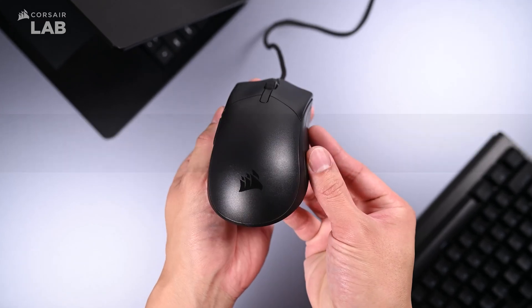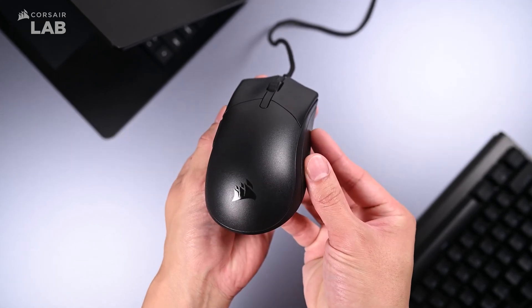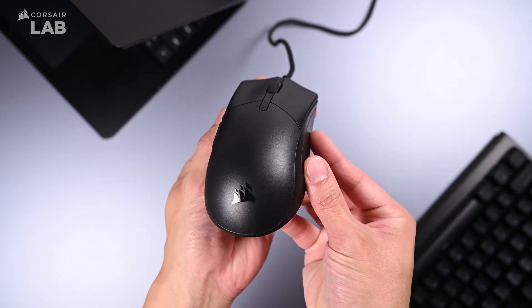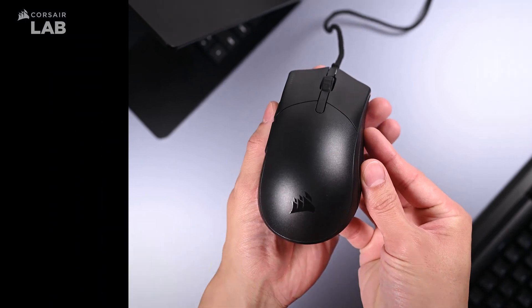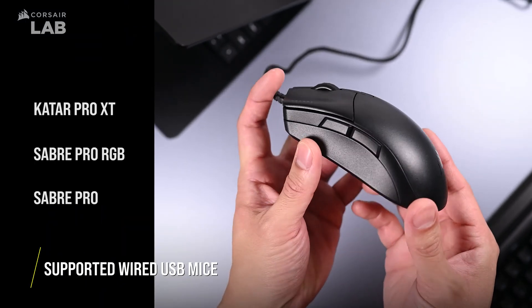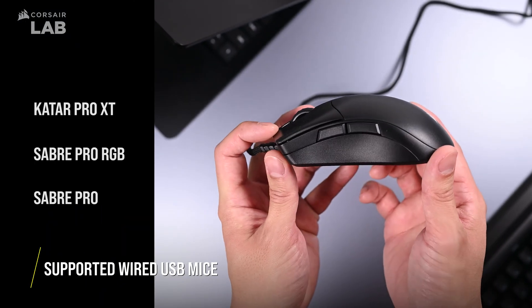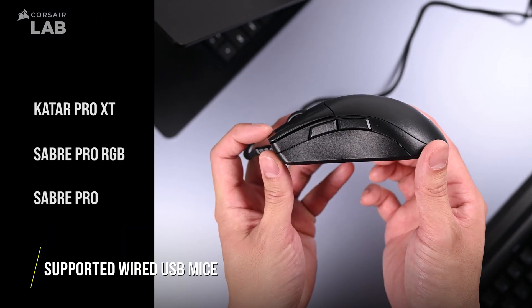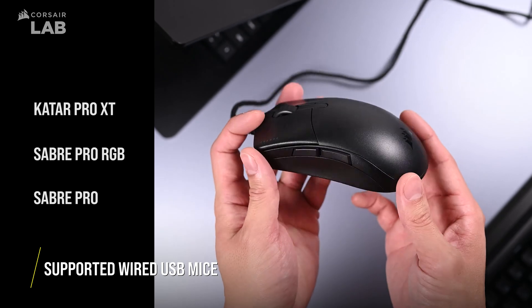An important note is that iCUE for Chromebook only works on a few select mice. Supported models are the Qatar Pro XT, Saber RGB Pro, and Saber Pro.